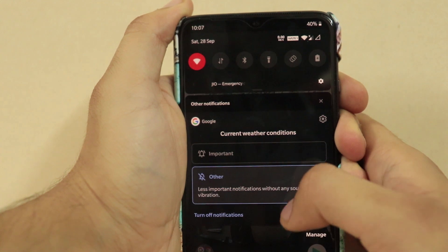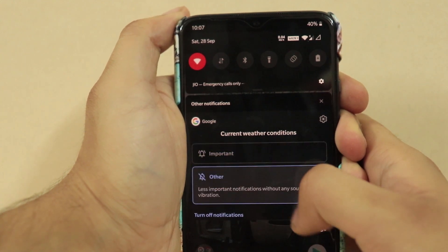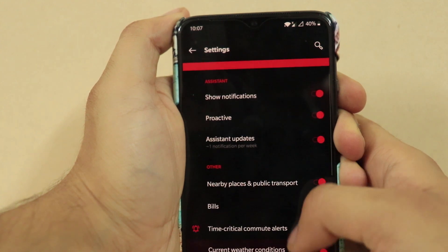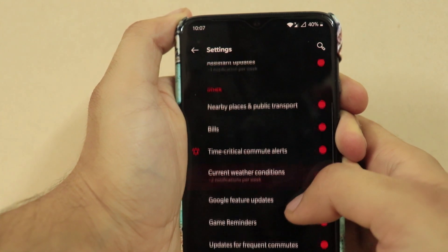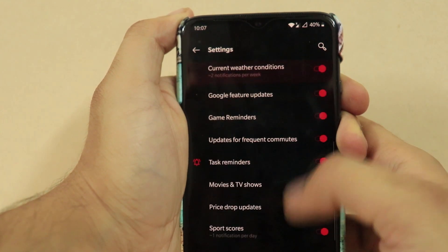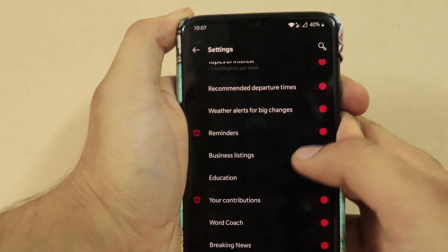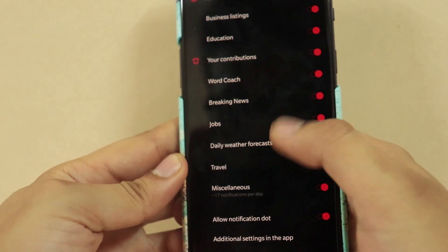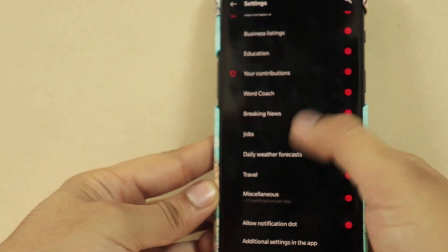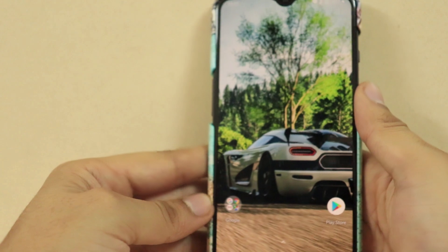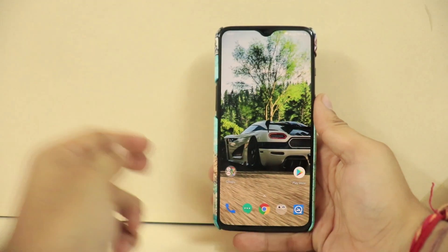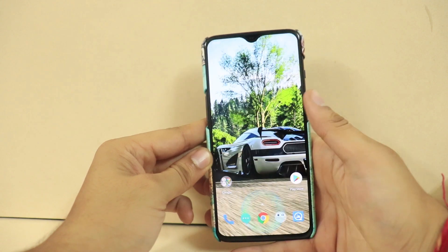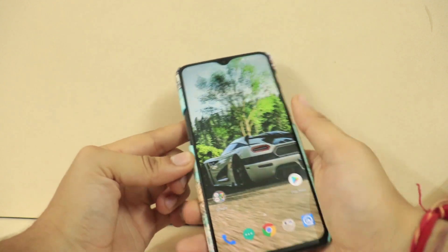Another major change is how you can customize the notifications you get on your notification panel. You can mark a notification as important, or set it as a lower-priority notification that you don't want to see all the time but still want to see sometimes. It's a really game-changing thing that Google has done with notifications and privacy settings. Some apps give very annoying notifications and you want to turn them off, but sometimes you still want to see them — you can customize all of that in Android 10.